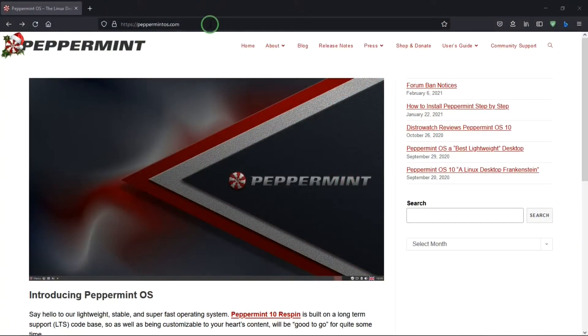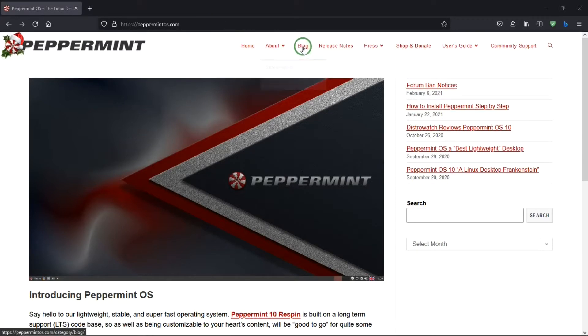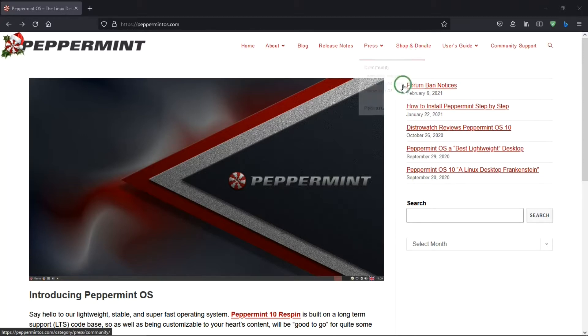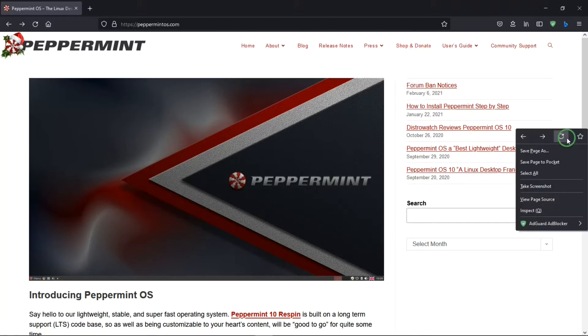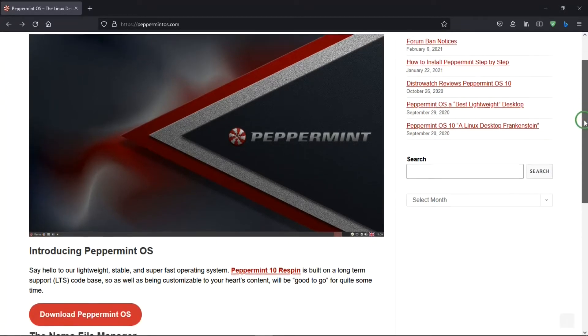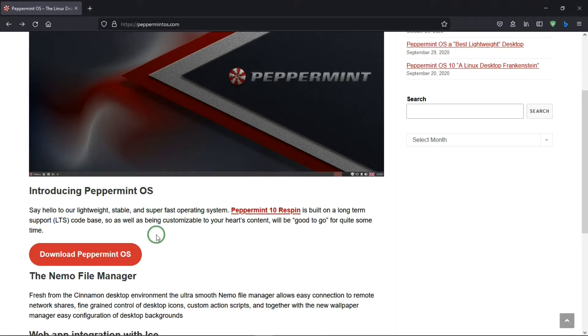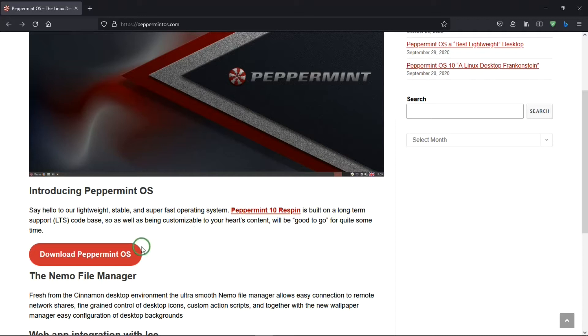This is Peppermint's website, and I'll put a link for this in the description below. On the top, there's some information about the operating system. And Peppermint is free, but the developers ask that you donate, which is wise so you can keep a great operating system active. And below that, there is information about Peppermint: lightweight, stable, fast. It's a long-term support operating system, which means that it'll be supported for a few years. And below that, there's a link to the download page.